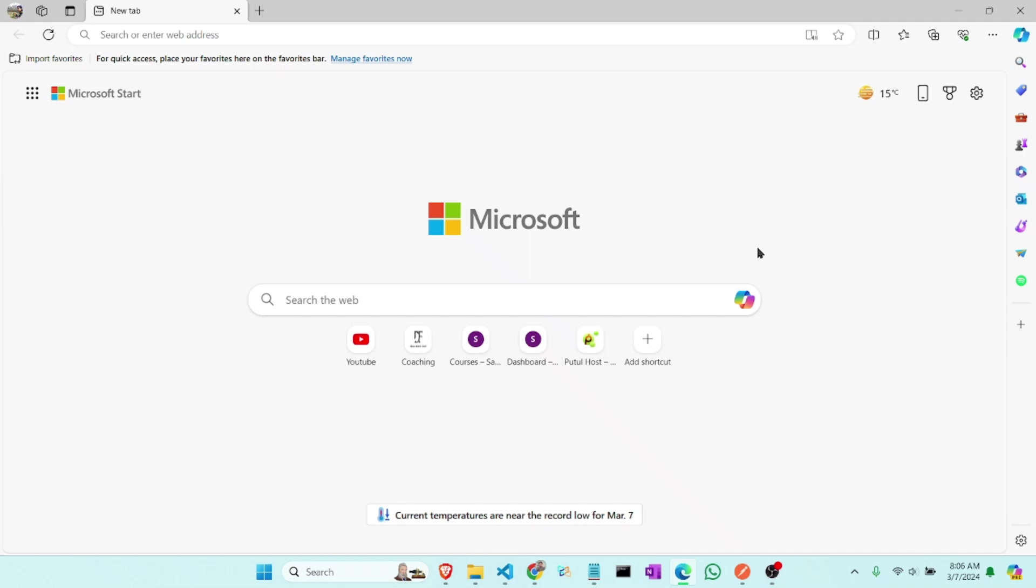Hello friends, welcome to learn with Rifa. Today we will install MongoDB in our Windows computer.